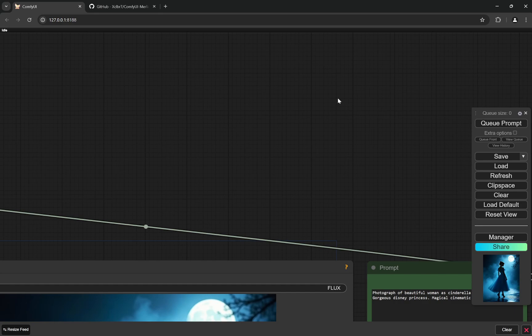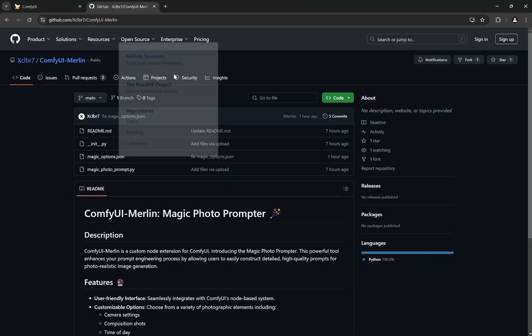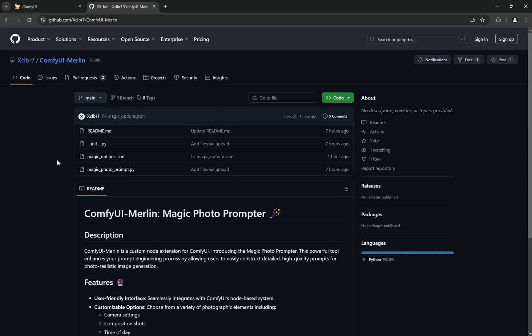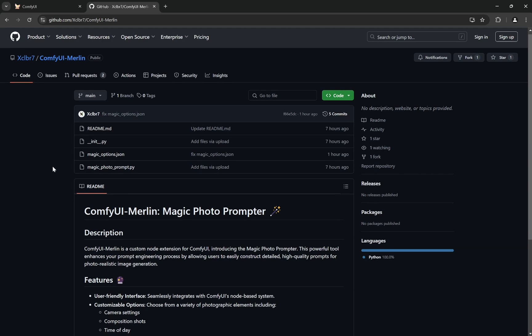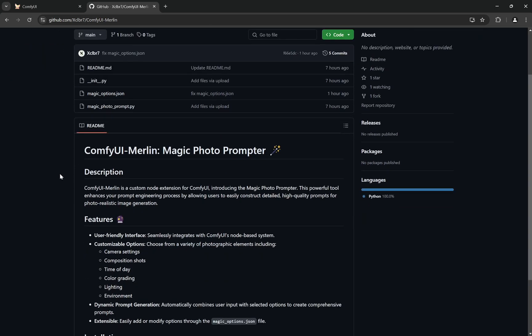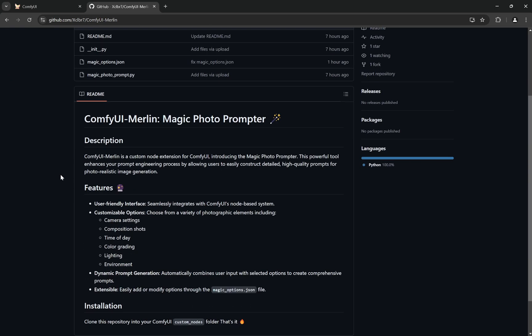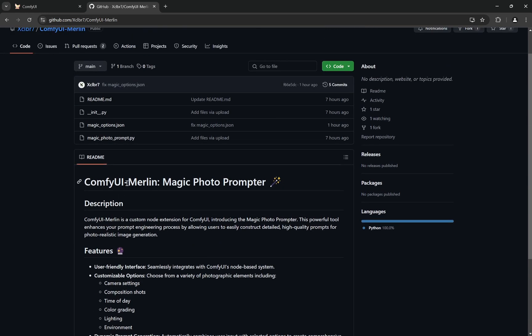What you need to do is basically you have to go to this link. I'll provide the link in my description, so go to my GitHub page. I actually made it today only. I didn't have a GitHub account for YouTube, so this is the first thing which I have put here. Now you see ComfyUI Merlin Magic Photo Prompter.